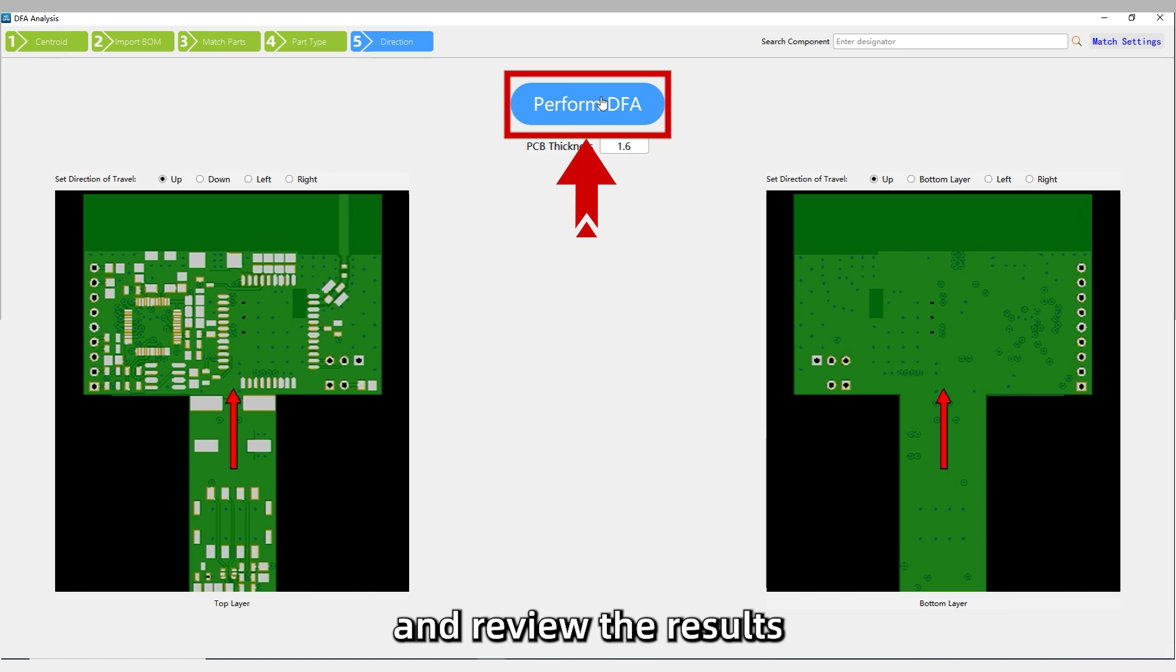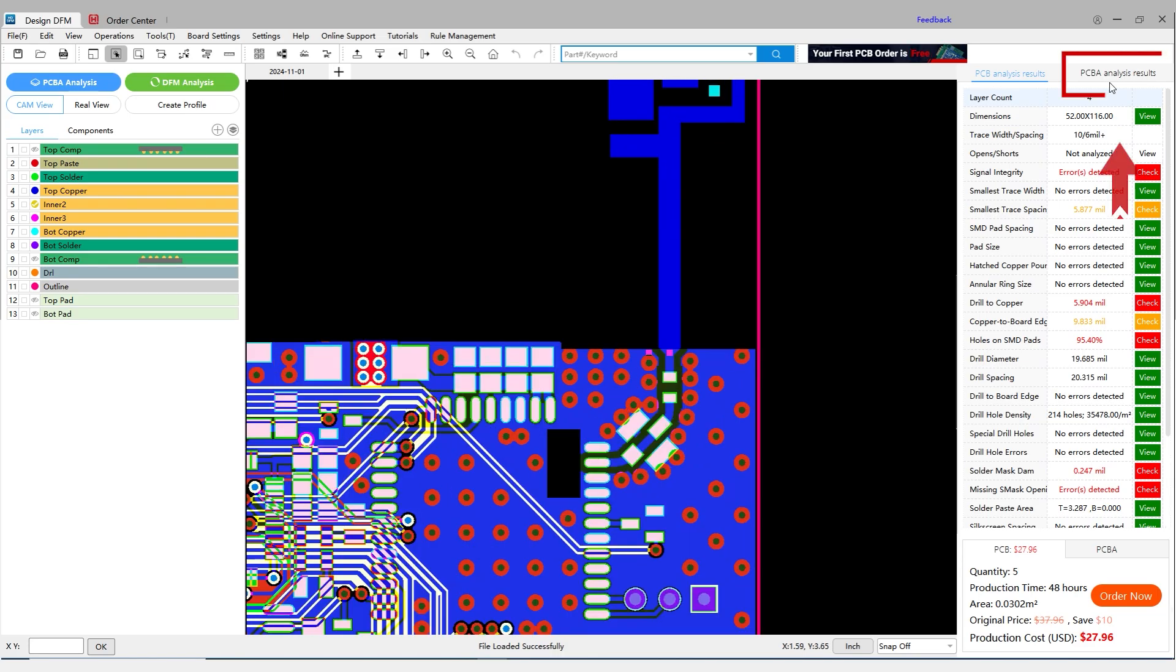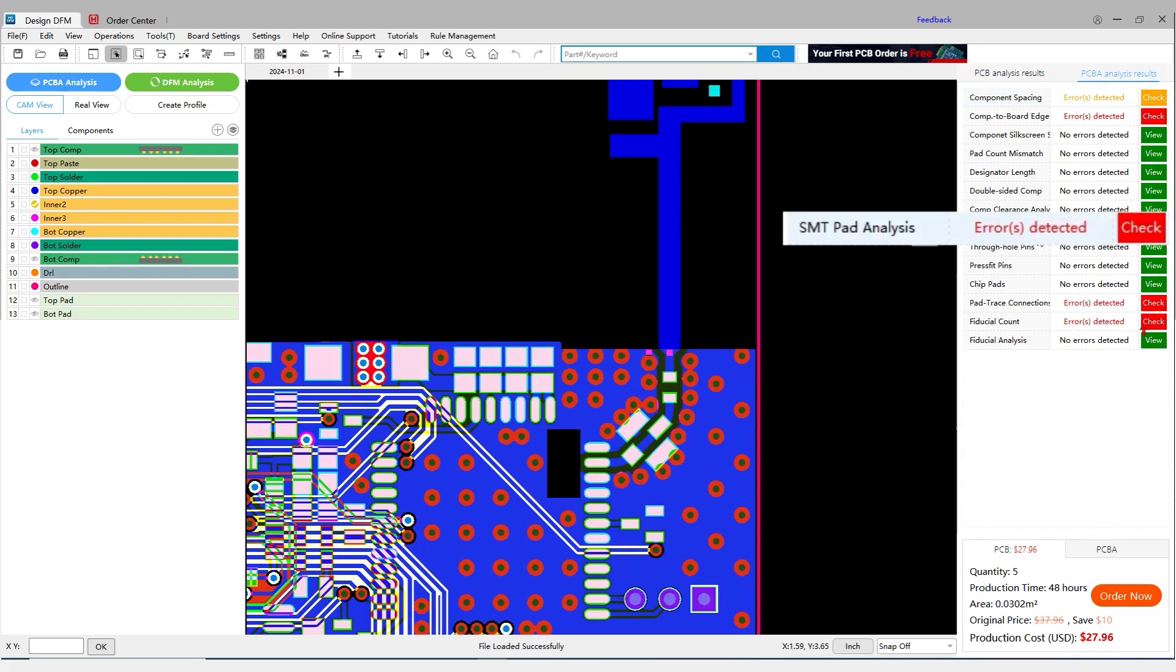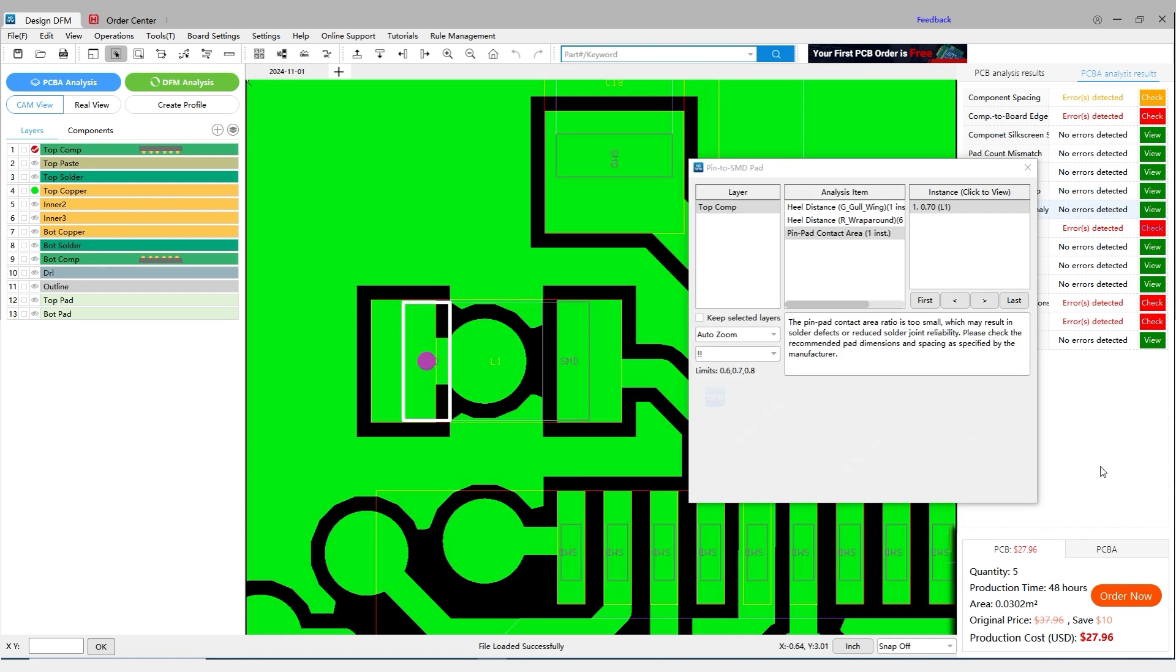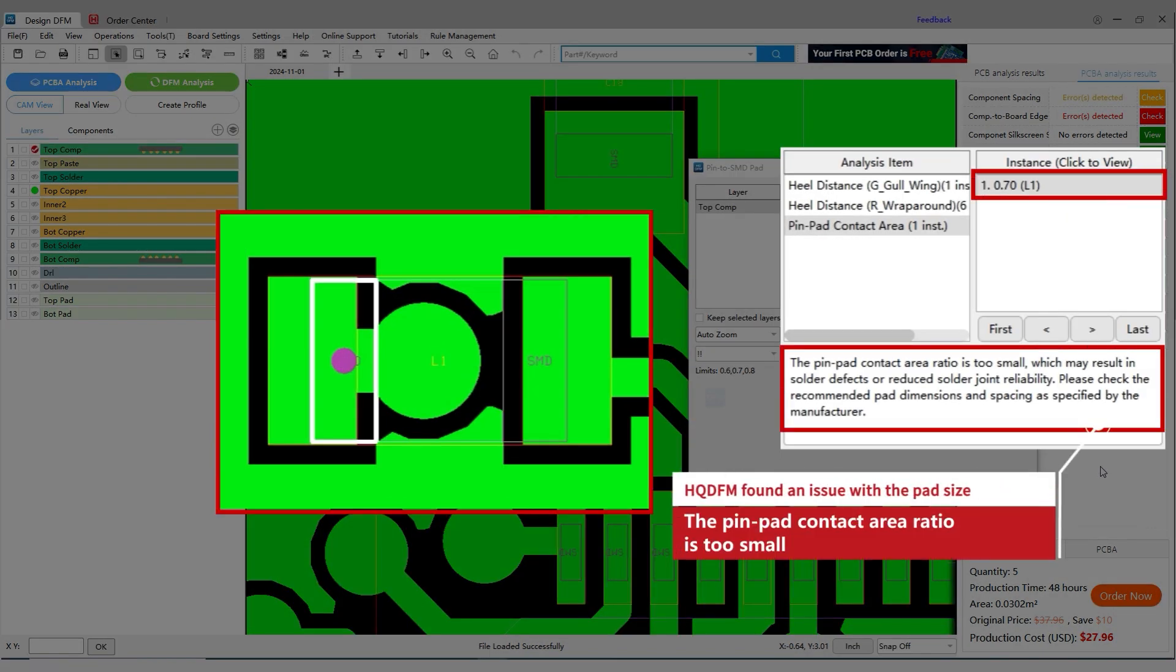Step 4: The pin-pad contact area ratio is too small.